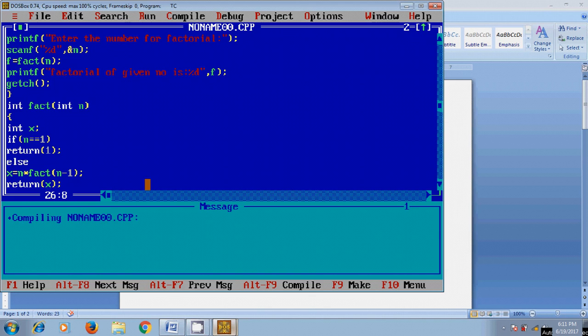And after that again it will come to x and run the recursional function again and again. After finishing the logic when we get n equal to 1 then it will print the value as 1. This resulting value will be passed to the main program and it will store in the f variable and after that it will print in the terminal.